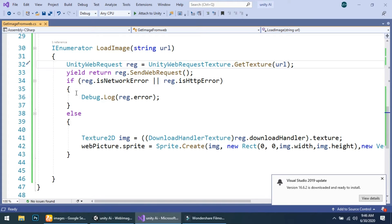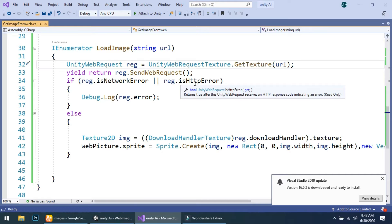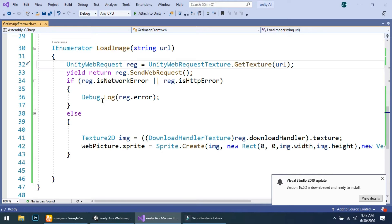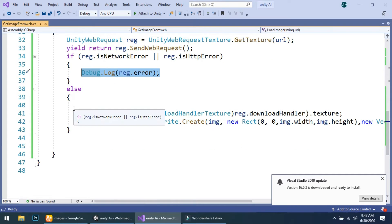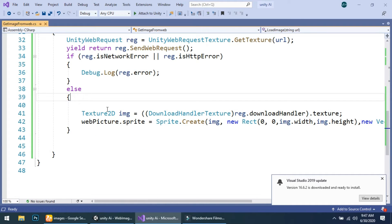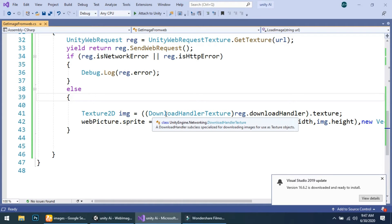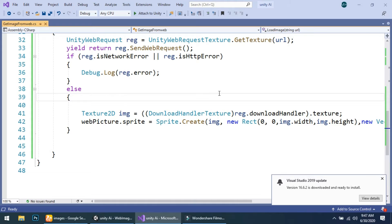When the process is complete, we check: if req.isNetworkError or req.isHttpError, then we show an error that our URL or network is not working correctly. Otherwise, we simply create a Texture2D and name it 'image', equal to DownloadHandlerTexture.